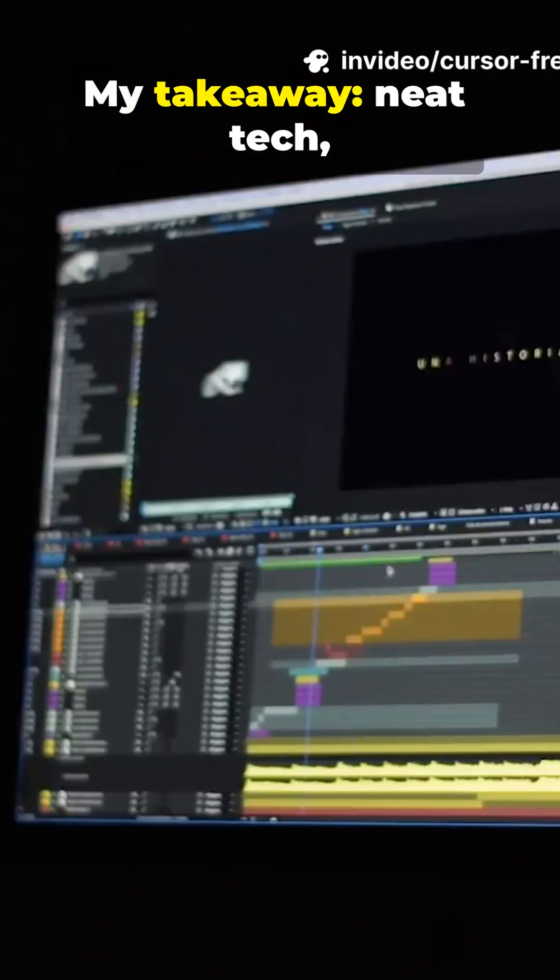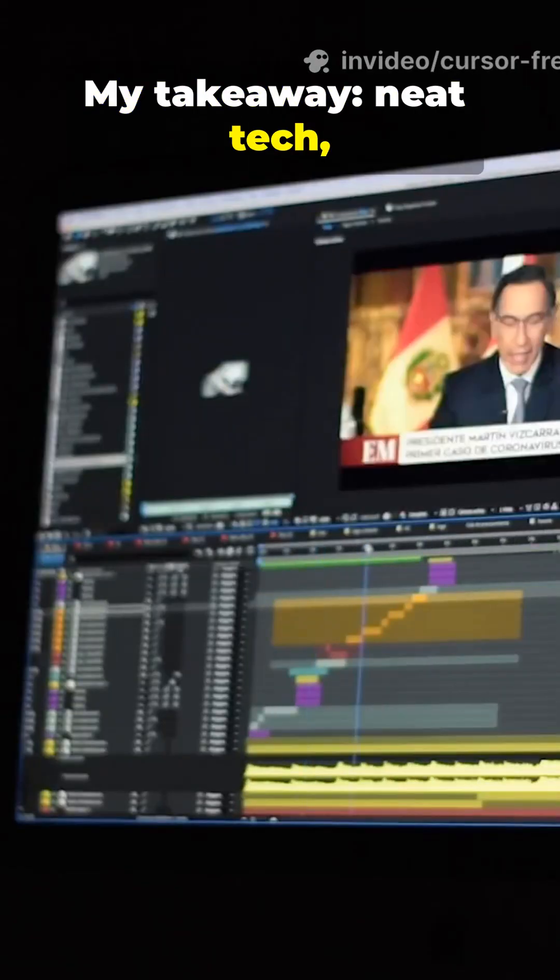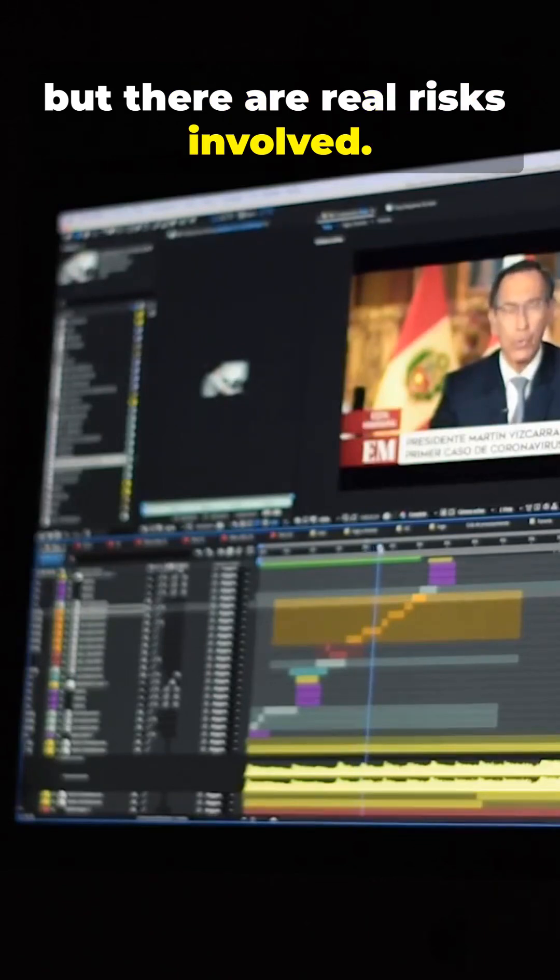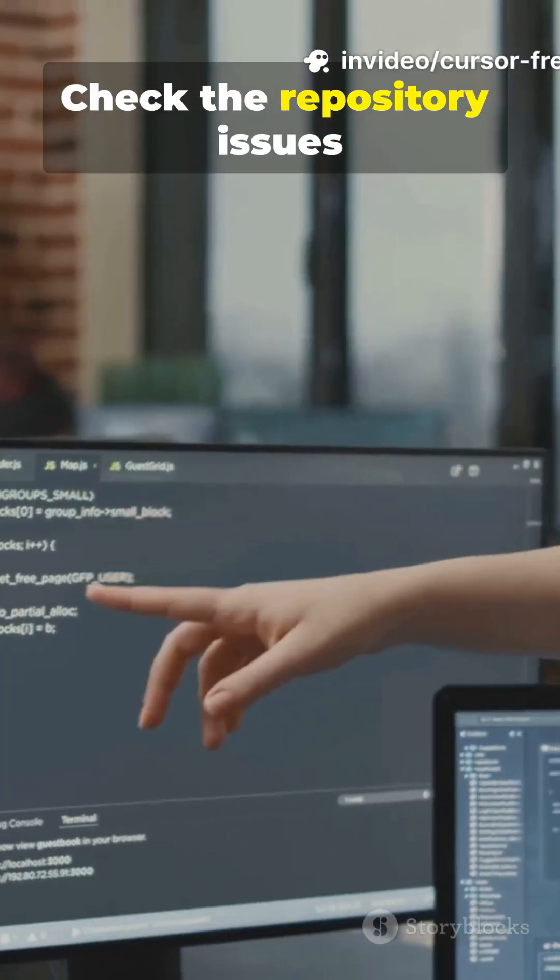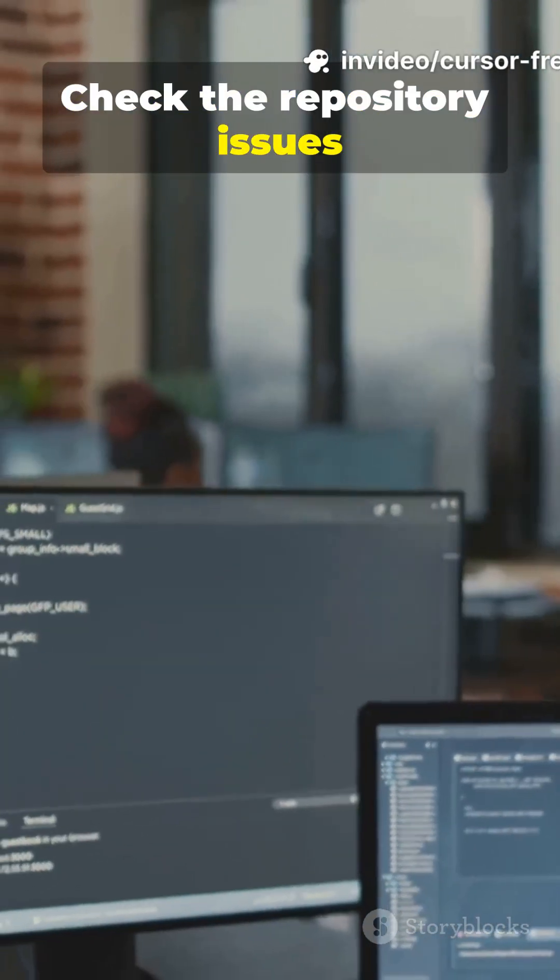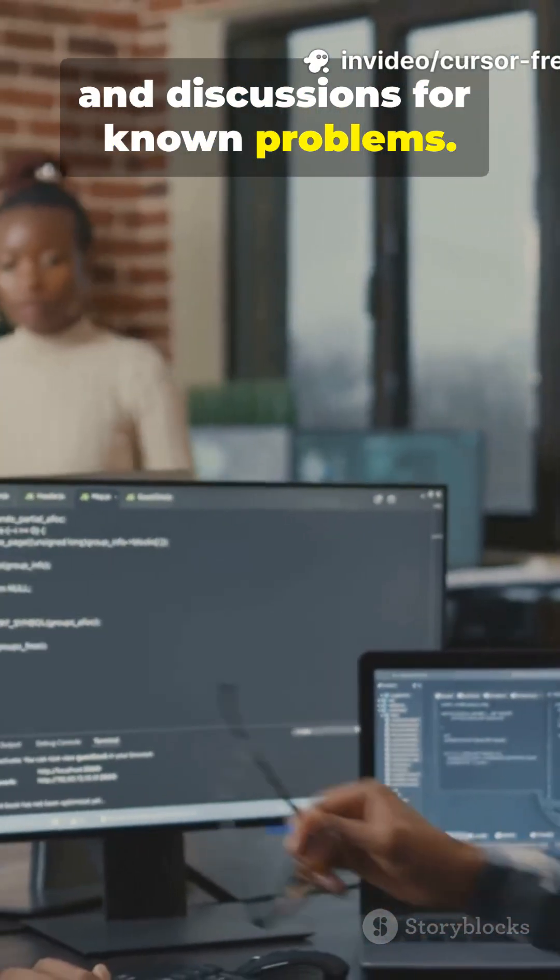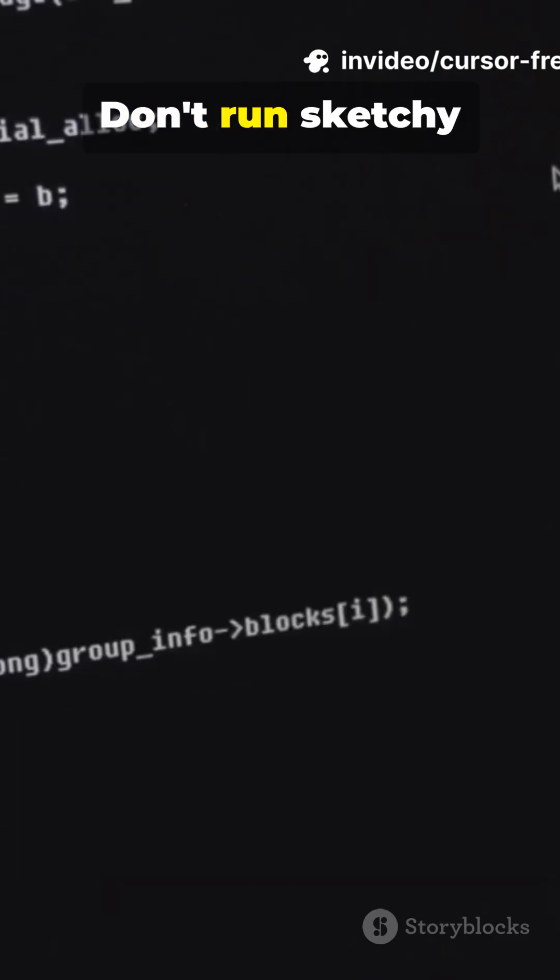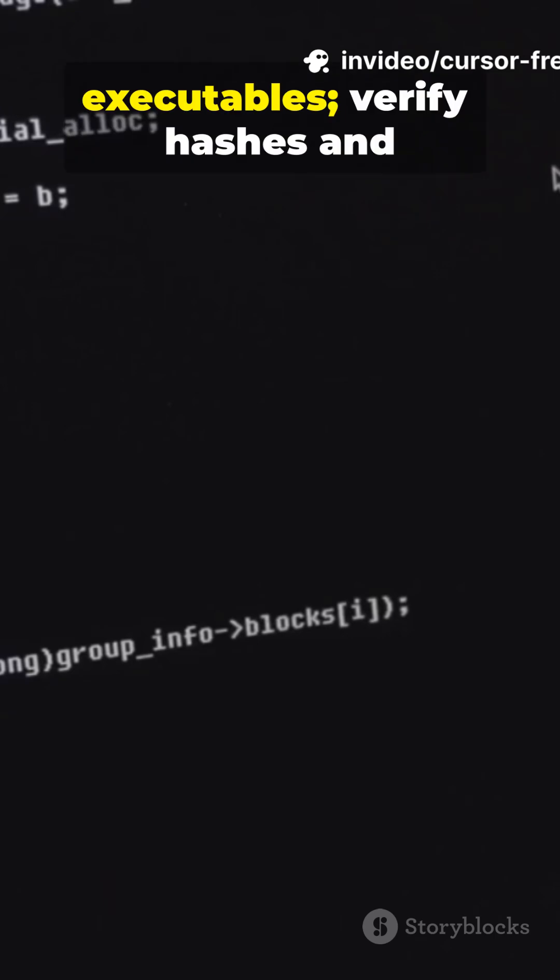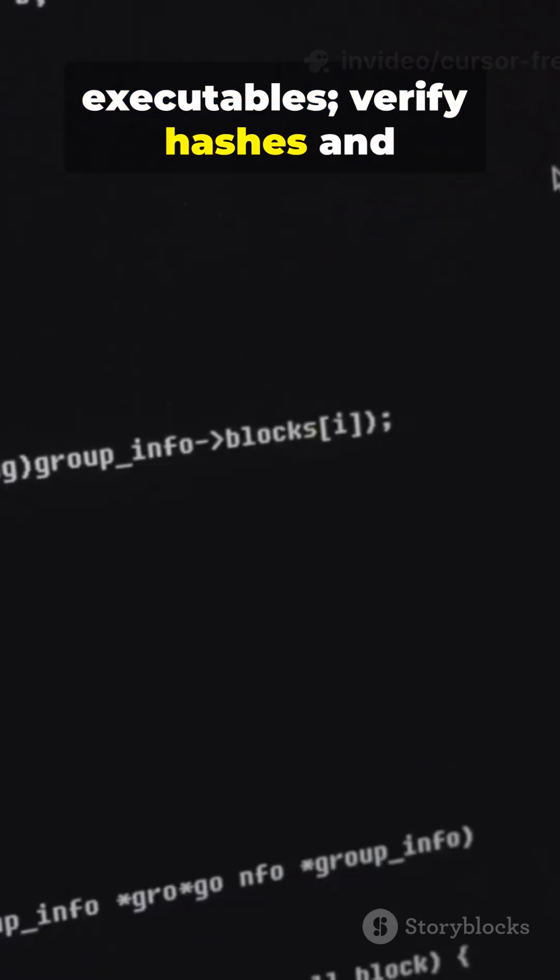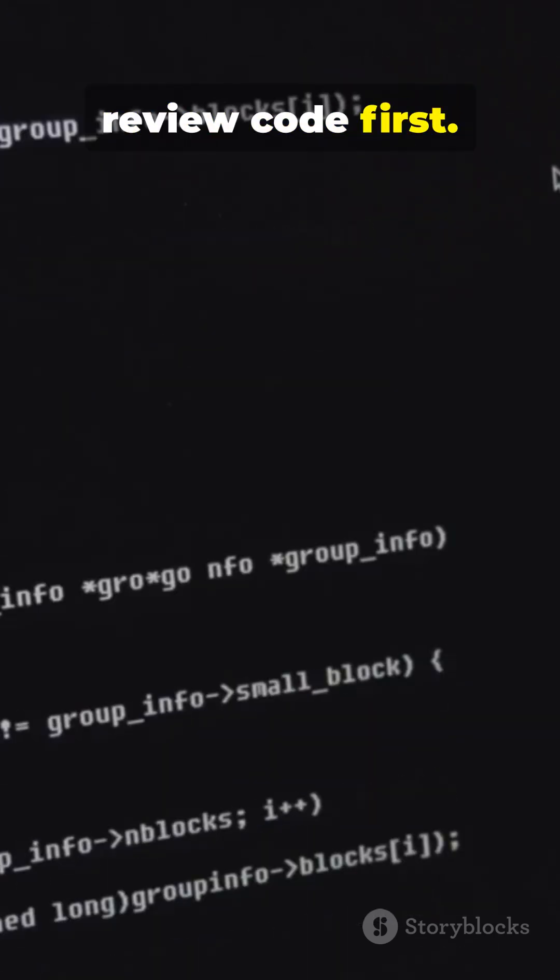My takeaway: Neat tech, but there are real risks involved. If curious, read the project's README for setup details. Check the repository issues and discussions for known problems. Don't run sketchy executables. Verify hashes and review code first.